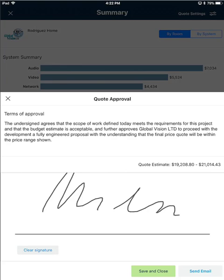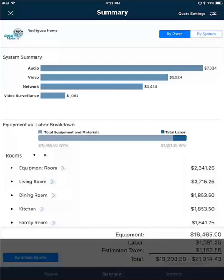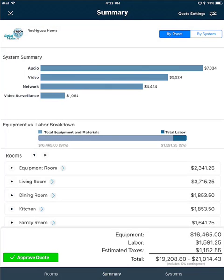I'm going to click the little X in the upper left hand corner of the quote approval screen to close it. Now I'll show you where you can edit your meeting objective as well as the email template.